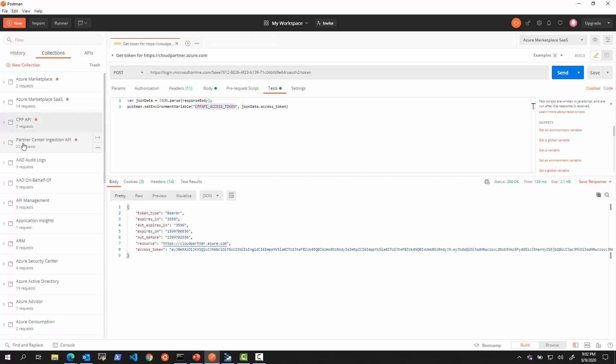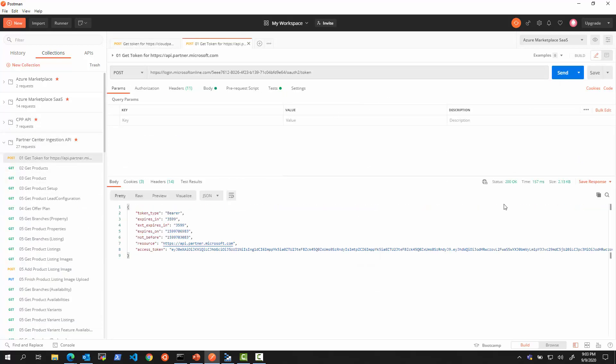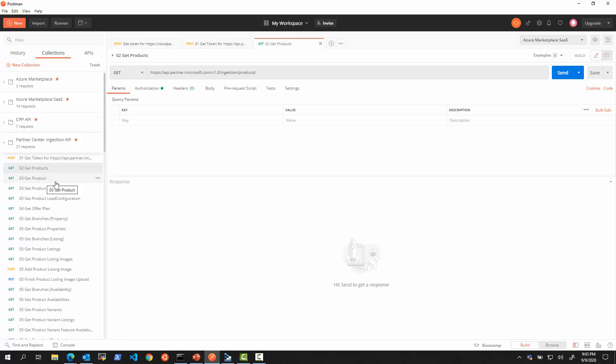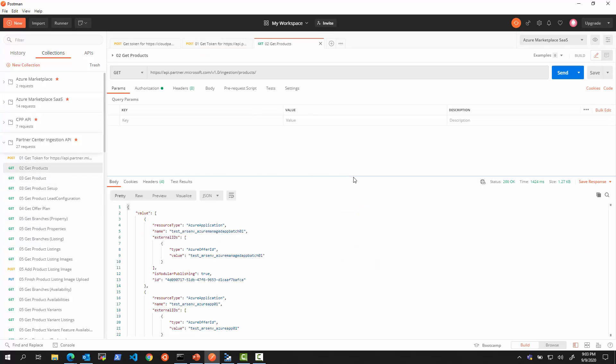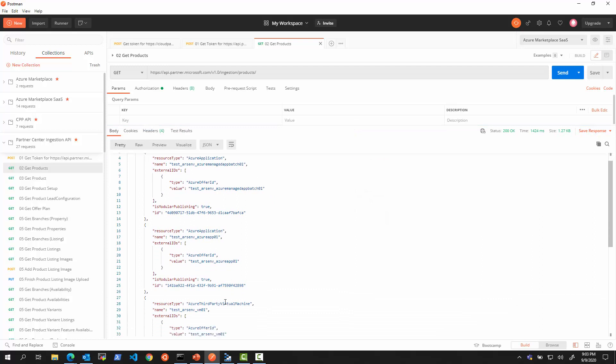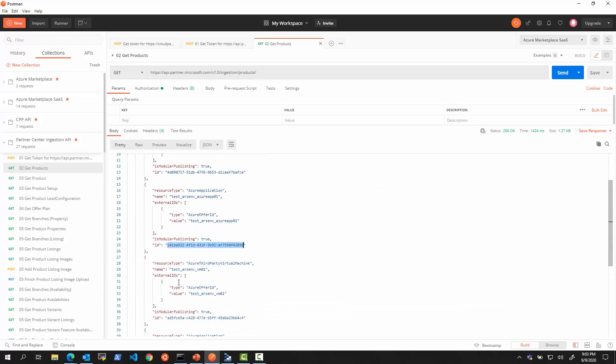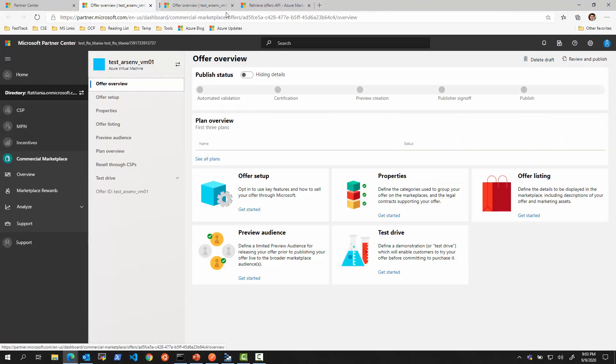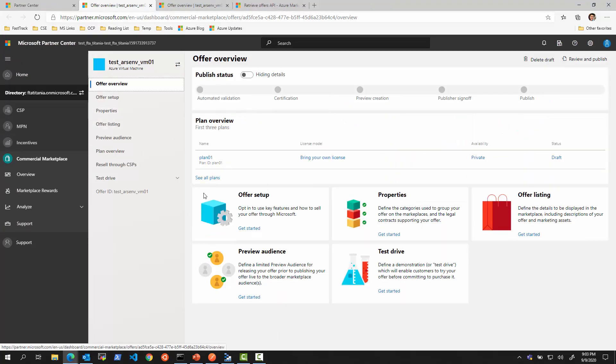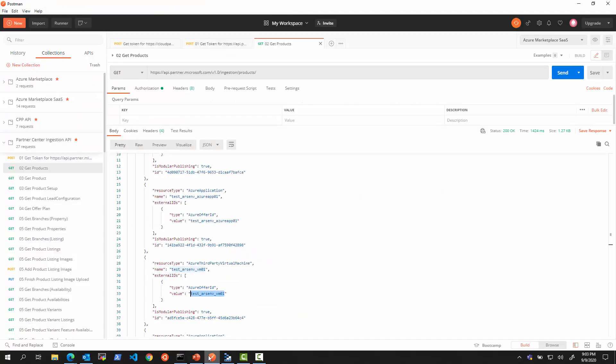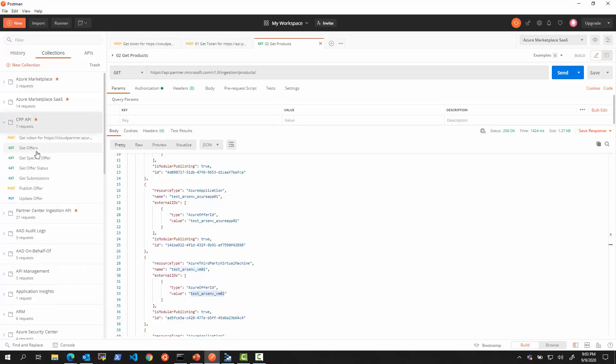What we can do is we can use the Partner Center Ingestion API, get our token as we did it before, separate one because it's for a separate resource. Then we can get products. We can get our list of products from here. What we care about is not the GUID ID, but rather this name or this value over here. We can see the same thing if we look at the offer and click on the offer. In the offer setup, we will get this alias. This is the ID we want to use.